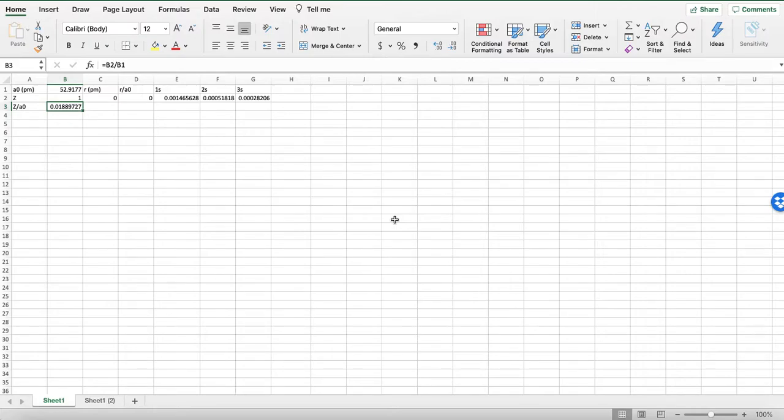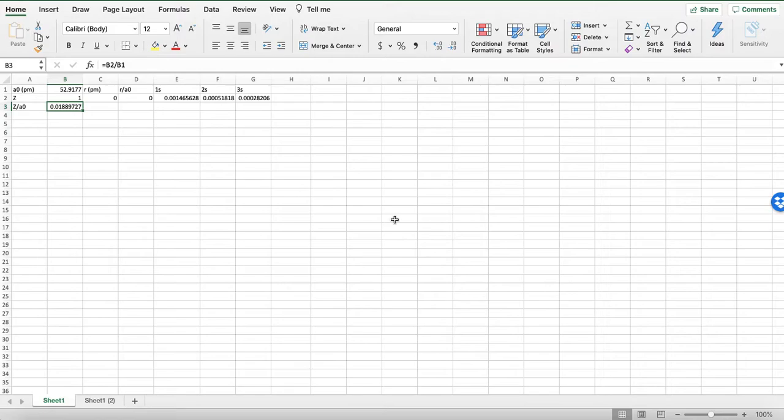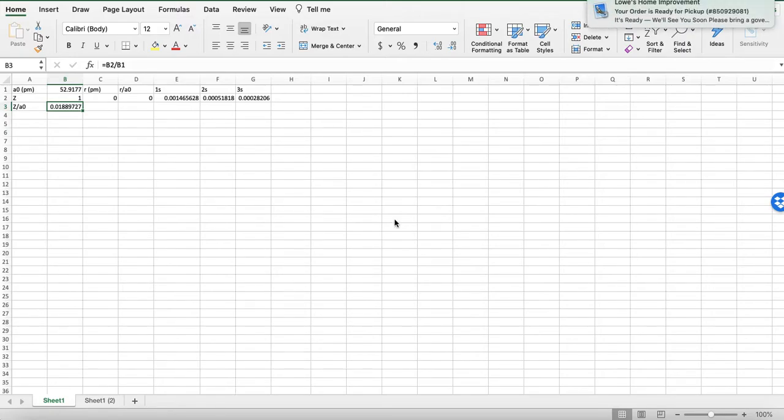Folks, this is Dr. Humpston, and this is P.Chem. And I have an Excel here, and we're going to walk through showing the wave functions, the radial wave functions, for 1s, 2s, and 3s orbitals, as well as the radial distribution function for hydrogenic atoms.